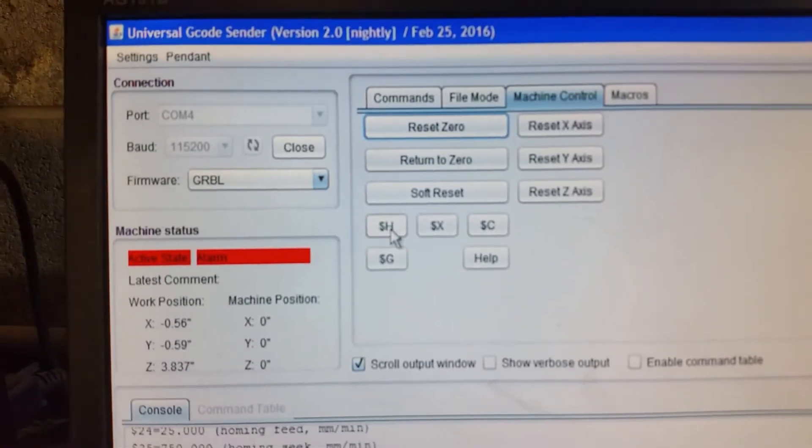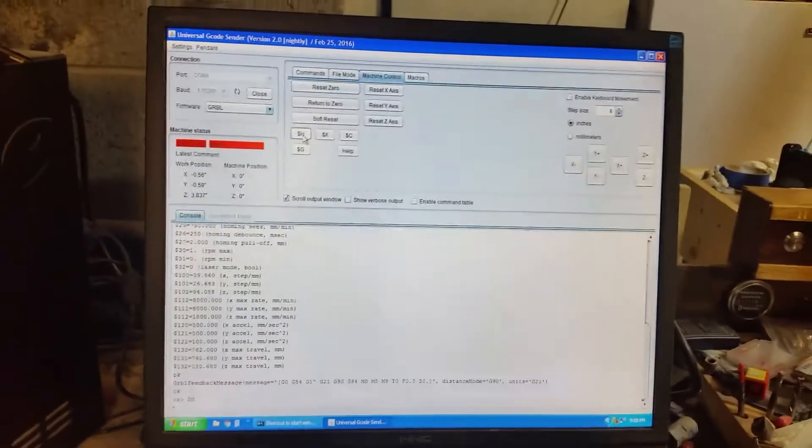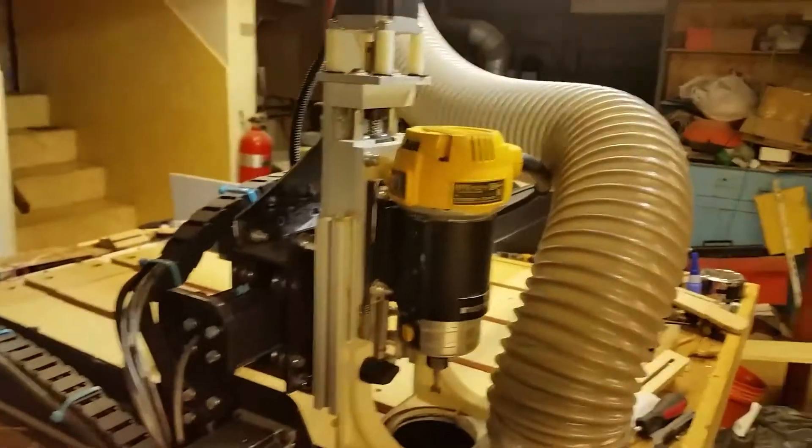First thing you're going to want to do if you have everything active like soft limits and homing is the dollar H sign for homing, so you can do that. It's going to start the homing cycle.